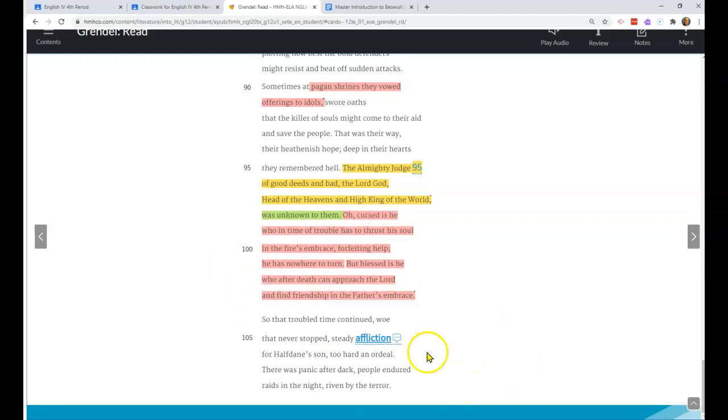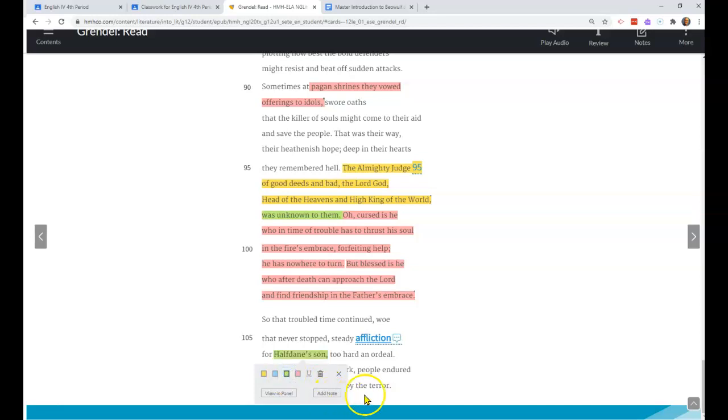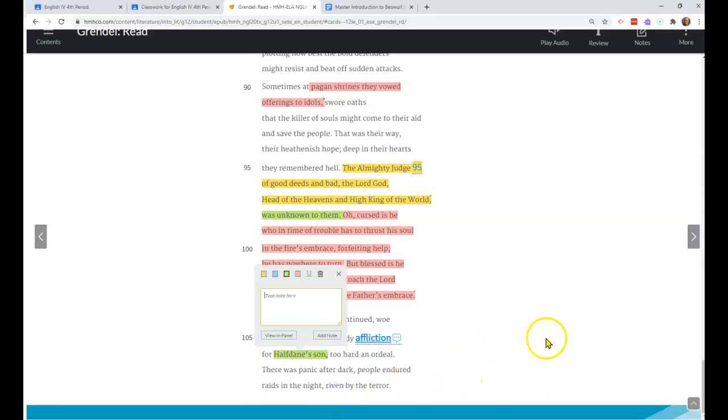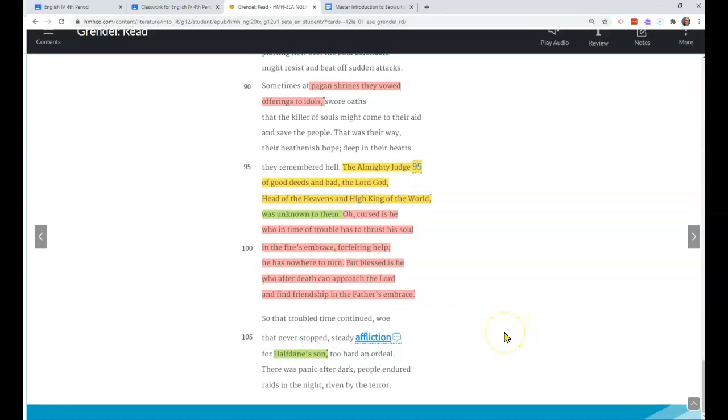Now the story continues on. Half-Dane's son is one of these epithets. I want you to realize that instead of saying the king of the Danes, the Danish king, Hrothgar, we'll see his name later. So make sure you know that that's referring back to him. Again, those context clues we've been working on.